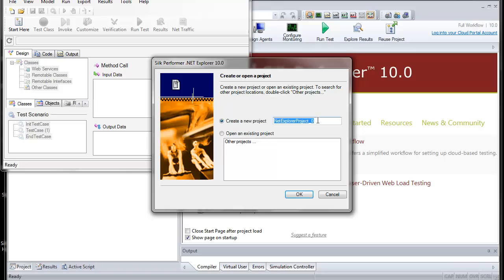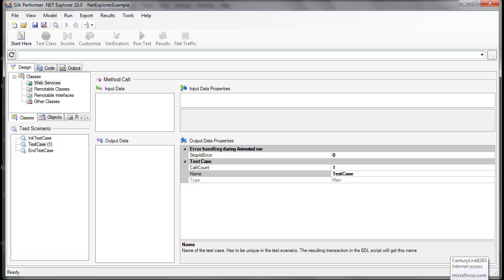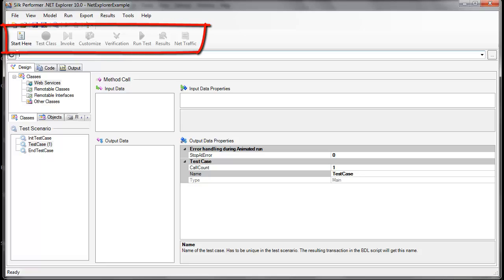Once .NET Explorer is loaded, you can create a new project. We'll call this sample project .NET Example. Once we've created the test case, we can follow the steps of the workflow bar from left to right to get our project up and running.